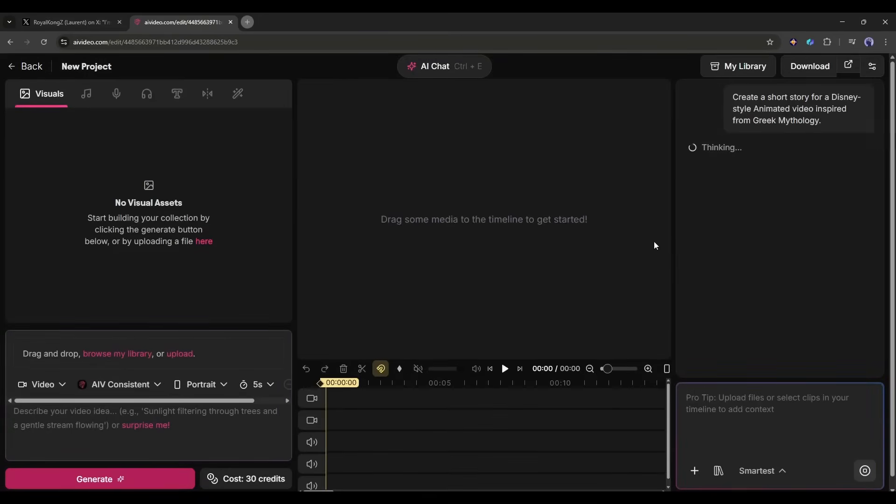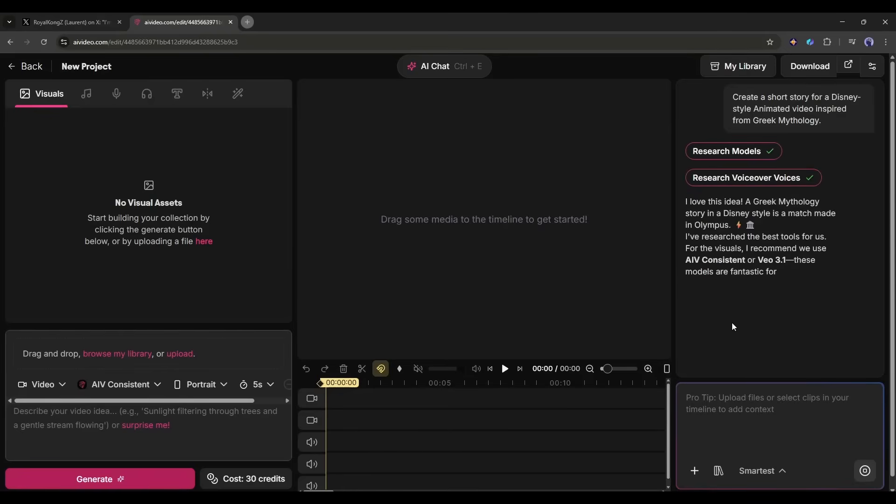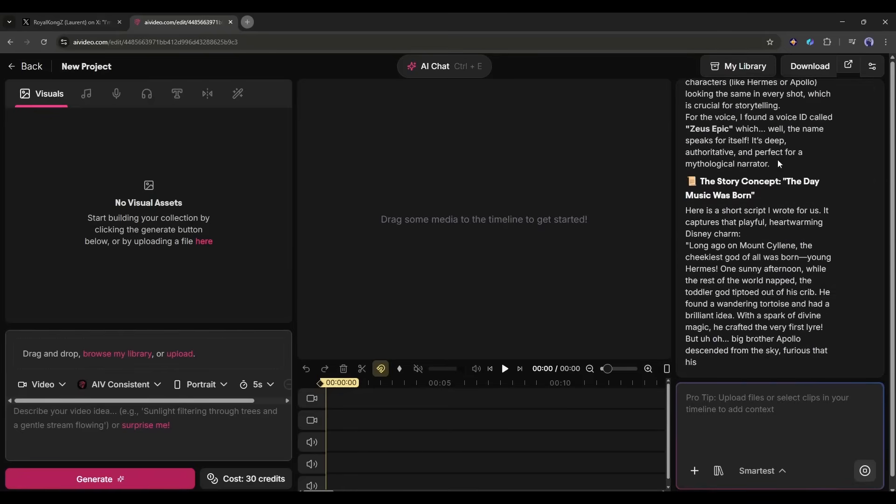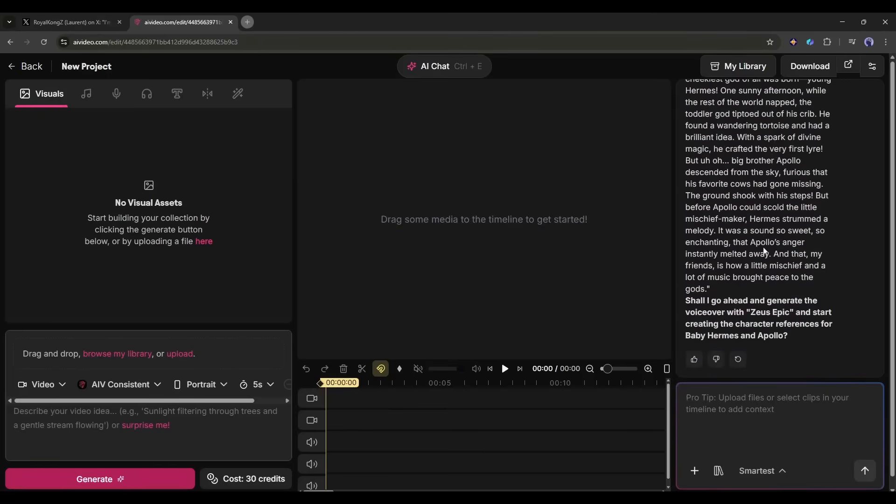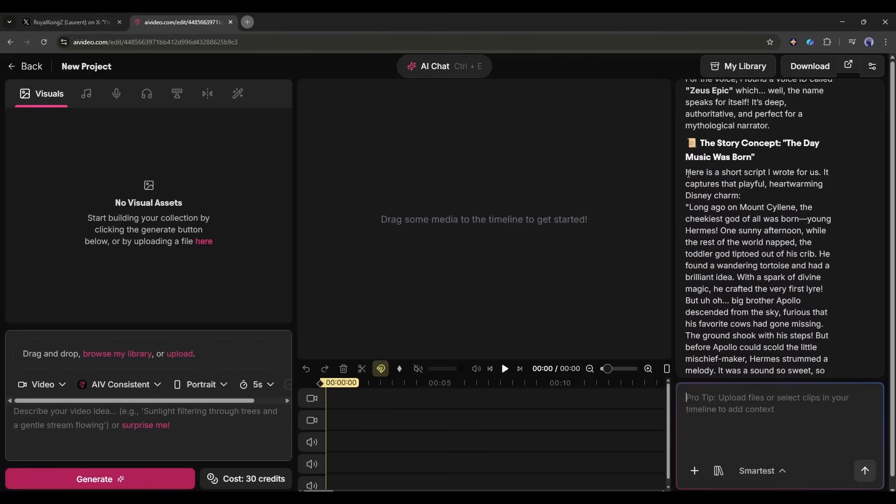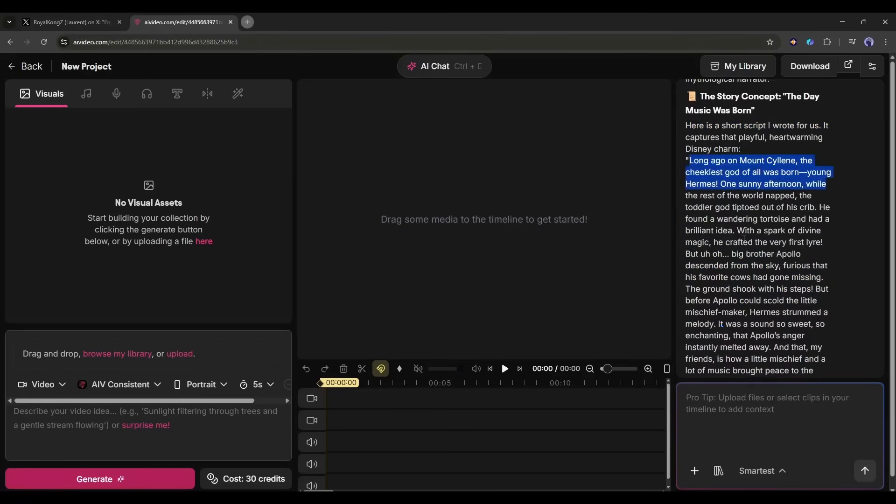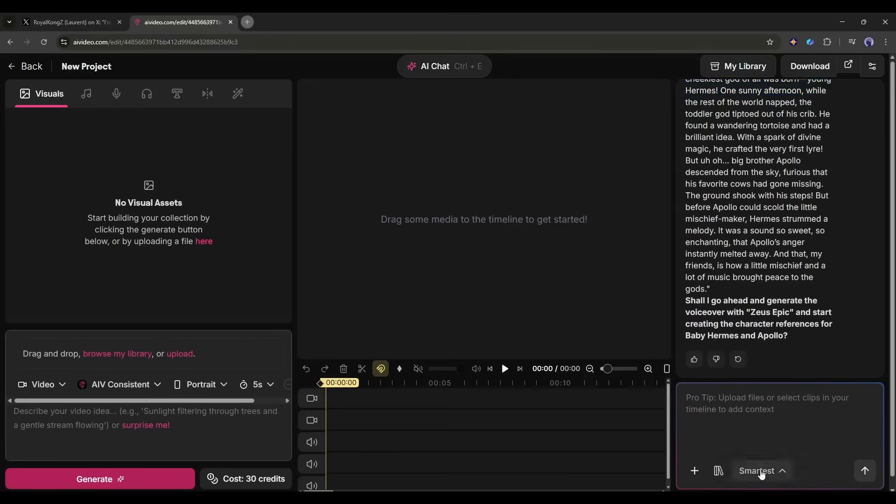Now we are on the AI Videos video editor interface and you can see that the AI assistant is doing its work. It will research the model and voiceover first, after that it will generate the story. And here it is, the story is ready and it's really a good story.